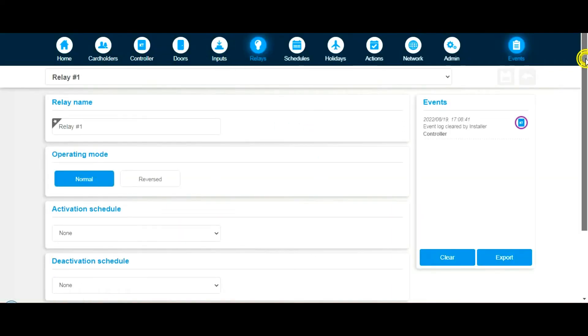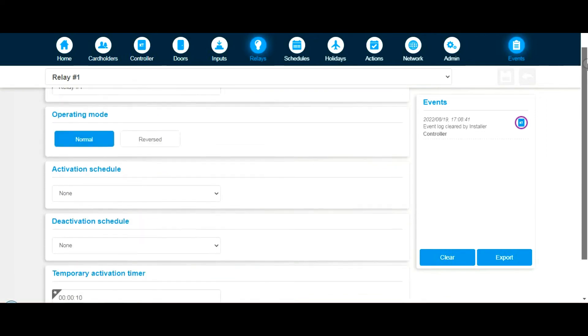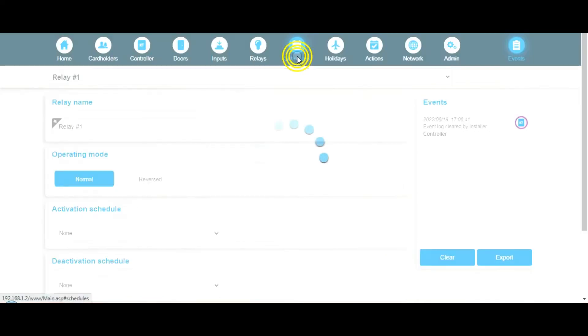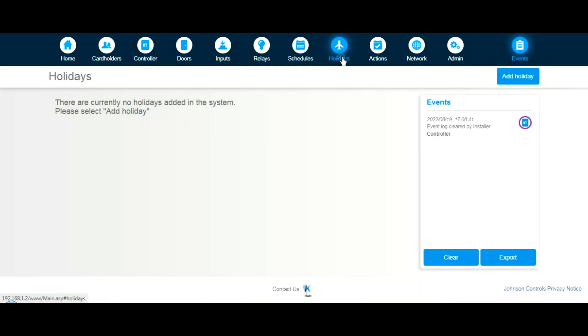Relays: if you're using this in a third-party application, if you're going to shunt out something at certain times, you can use it to do that. Schedules, the time zones basically. Holidays: if you want to create a holiday when certain access levels can't work, Christmas, Easter, New Year's Eve, New Year's Day.